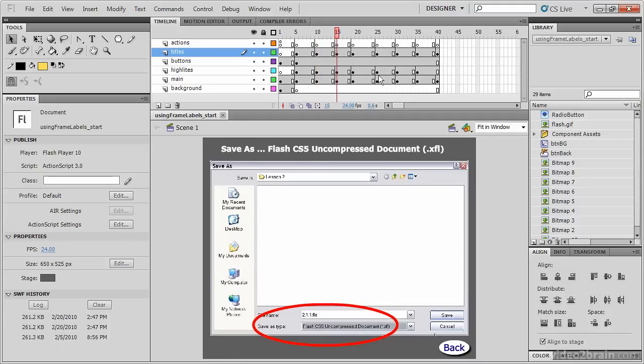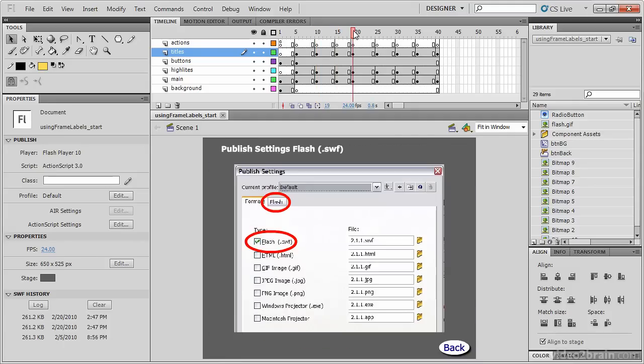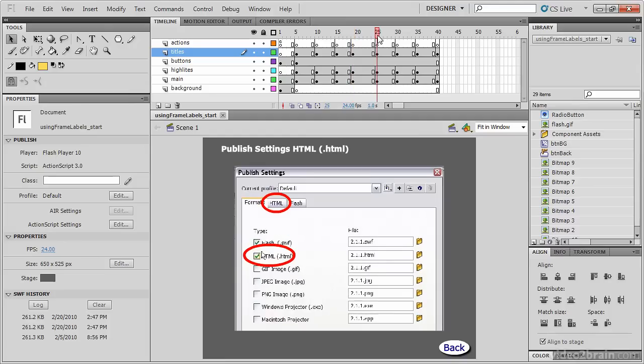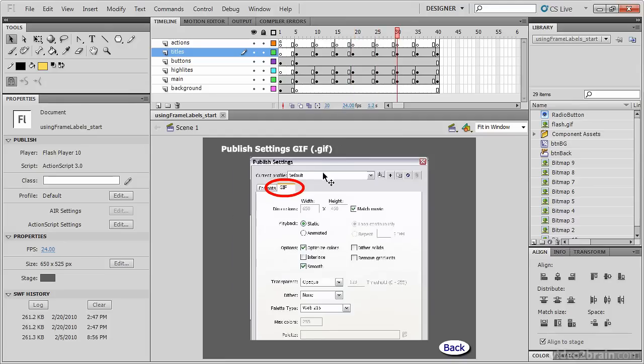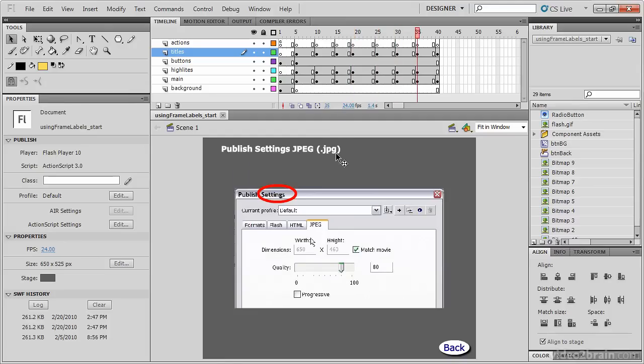Frame 15 saves an XFL, 20 a SWF, 25 an HTML, 30 a GIF, 35 a JPEG, and 40 a PNG.